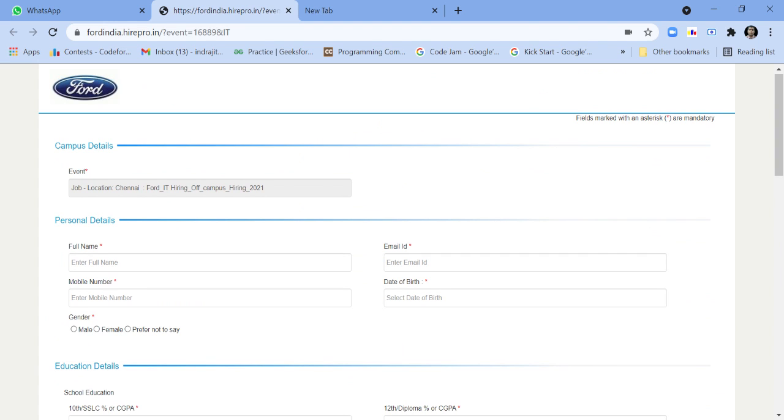I have made videos on my channel about those companies' jobs and how to apply for their jobs.